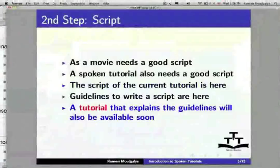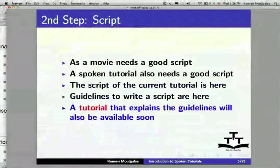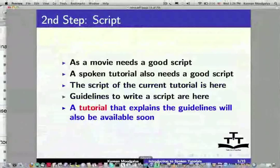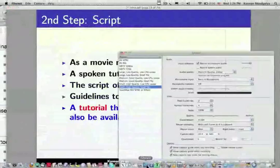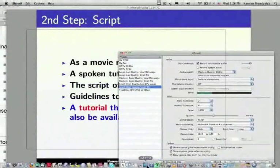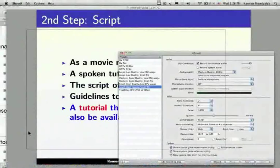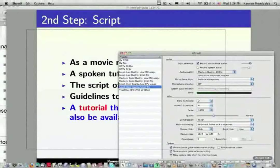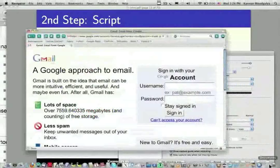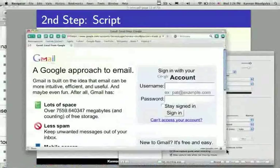I will now create a short Spoken Tutorial that explains how to send an email from a Gmail account. Let me invoke a screen recording software. Observe a rectangle on the screen — whatever comes within this rectangle will get recorded. I have opened Netscape and placed it exactly within this rectangle. It is pointing to Gmail.